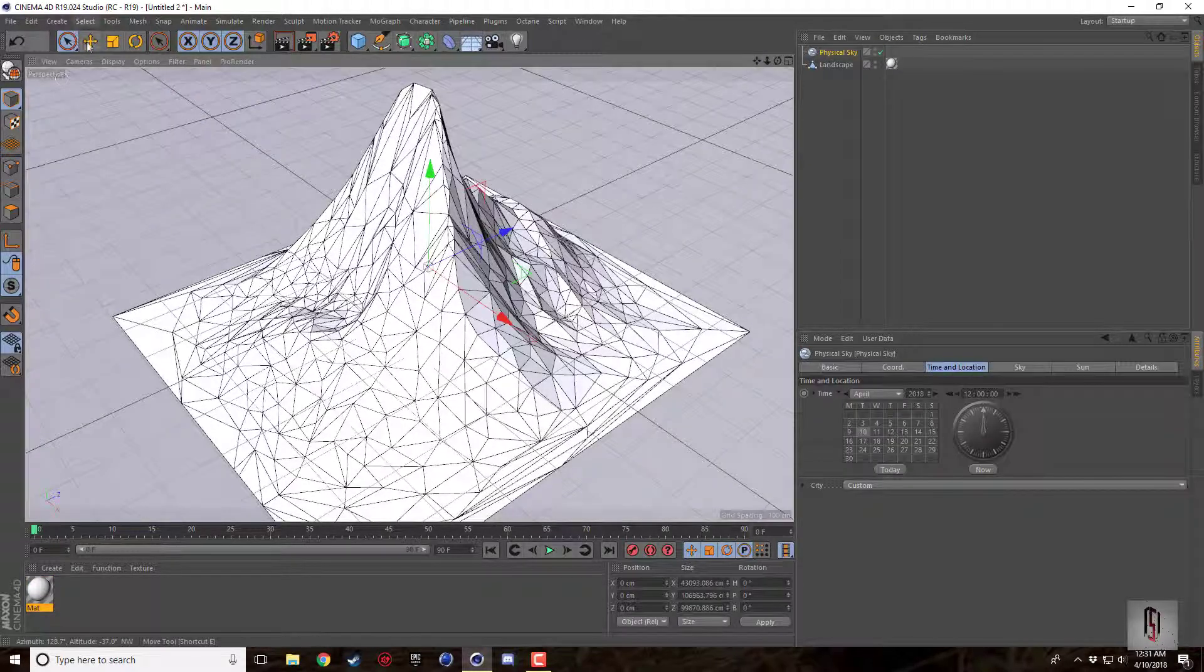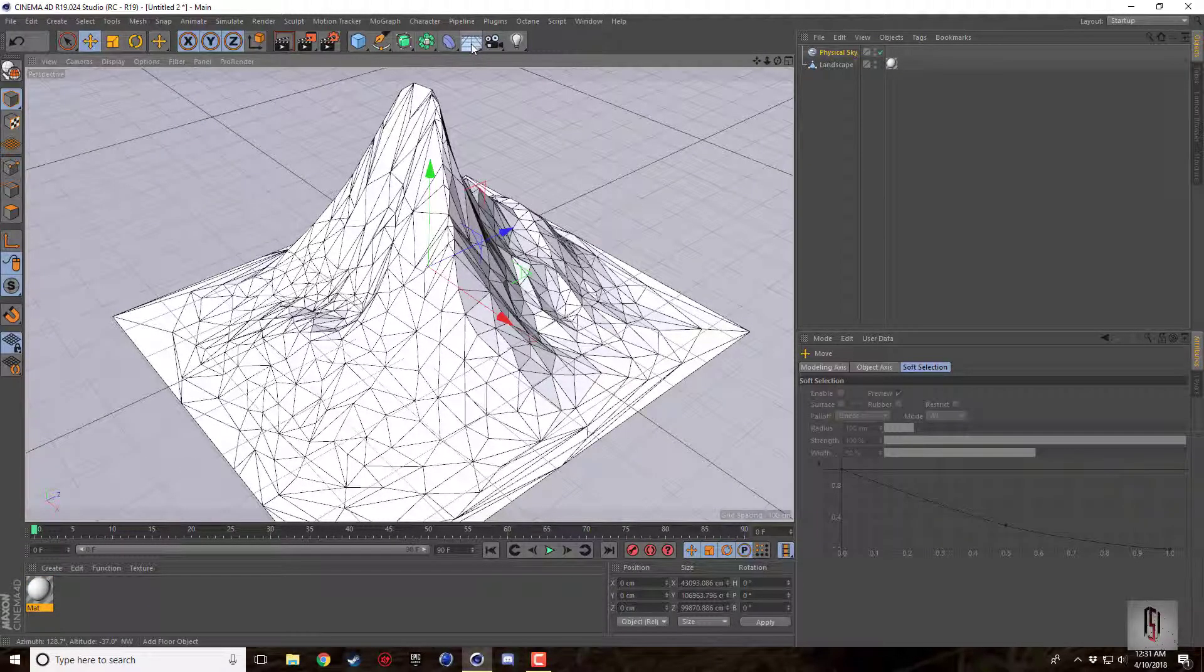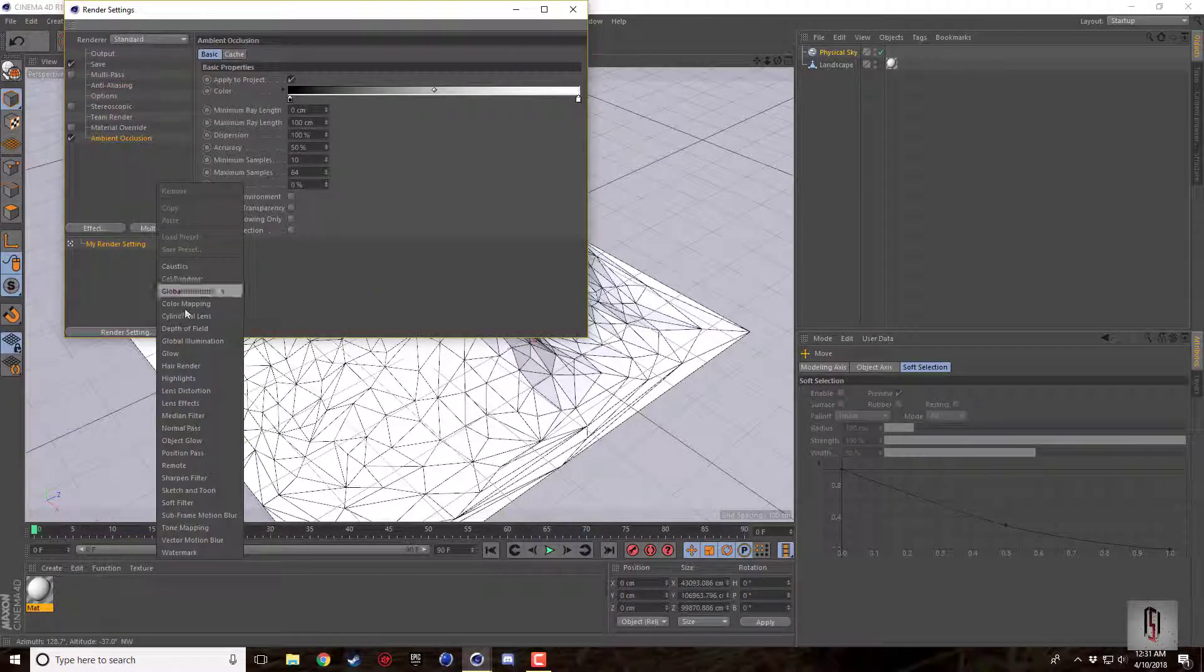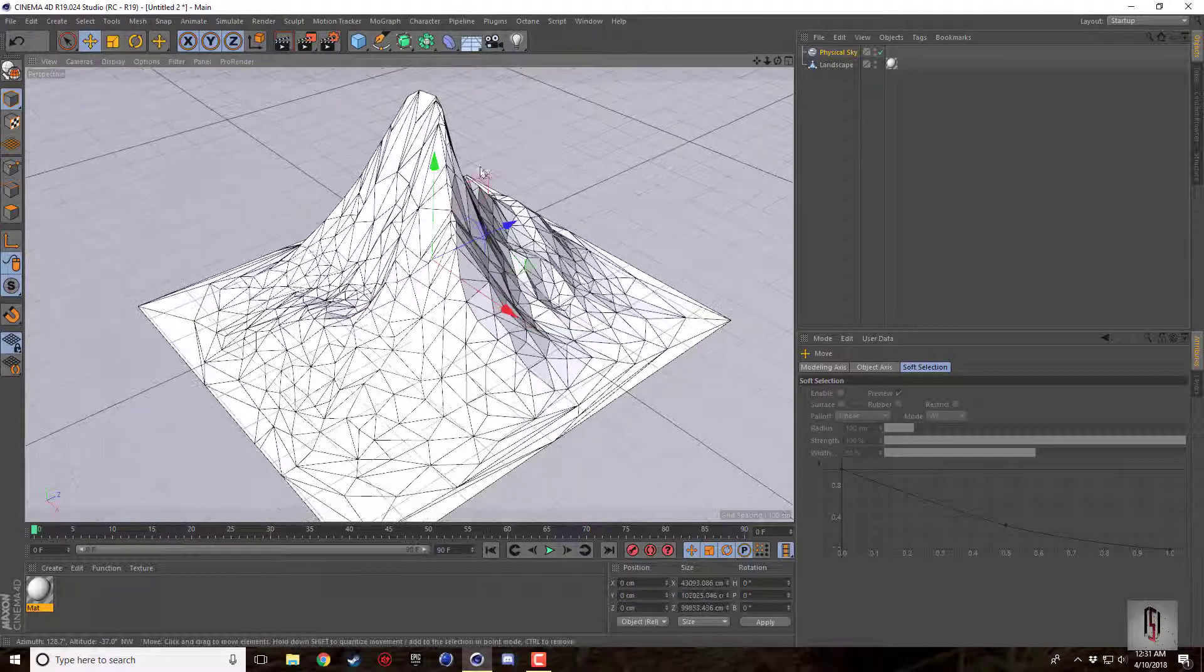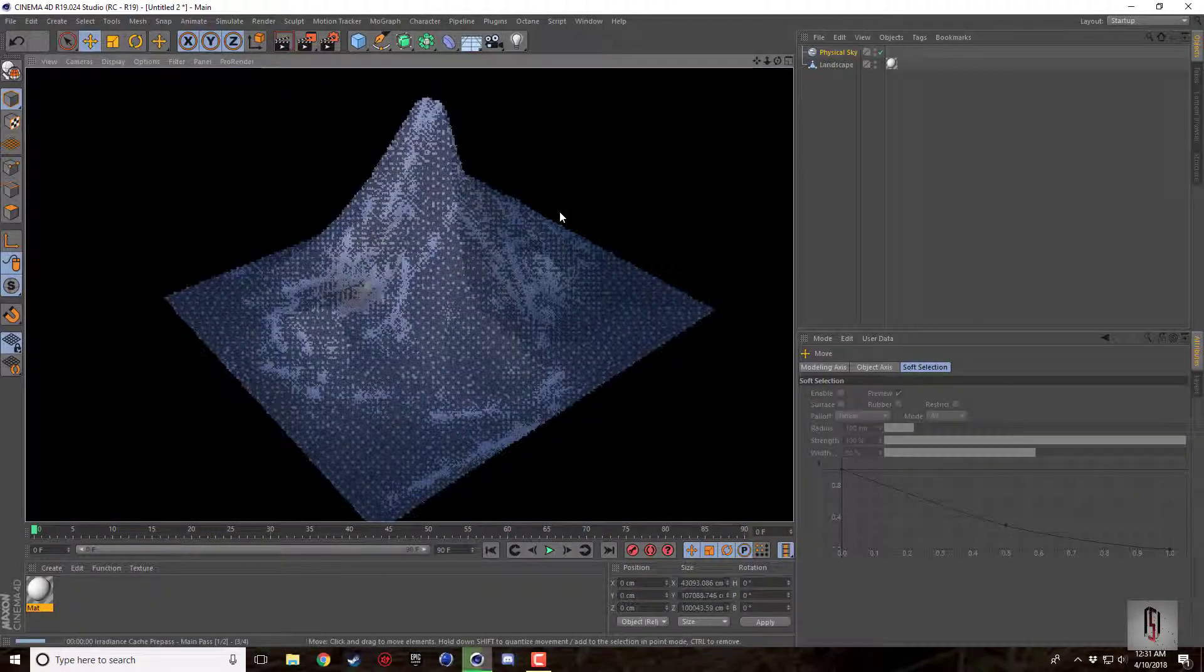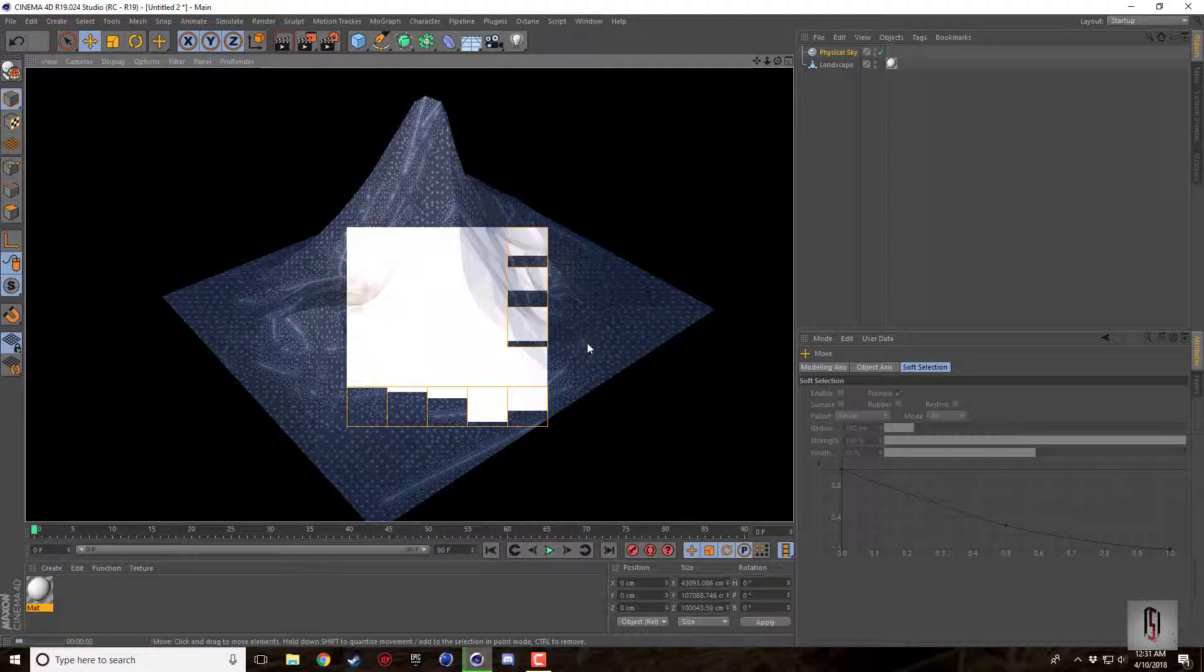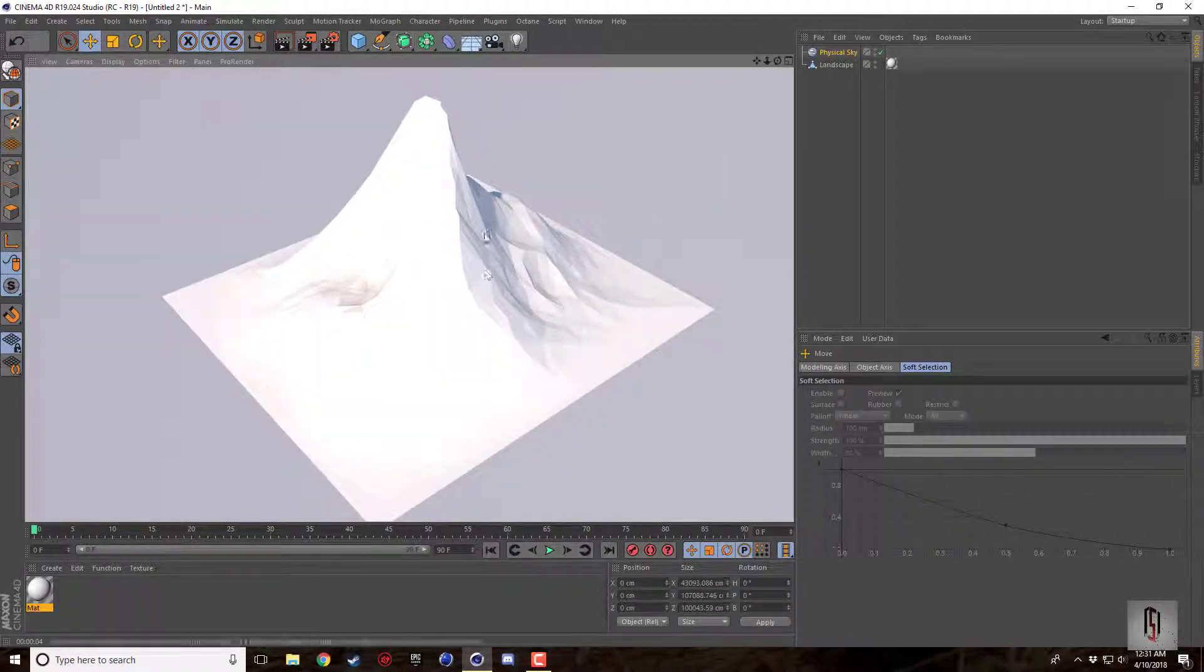To really make the low polygon theme stand out here, if we just go ahead and grab a physical sky and come into render settings, throw in some ambient occlusion and some global illumination. Now when we render it's going to take a few seconds longer but we're going to start to get these nice highlights from the ambient occlusion.